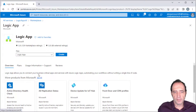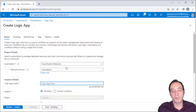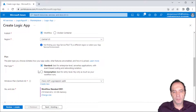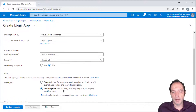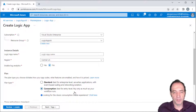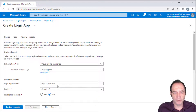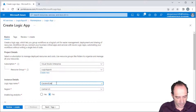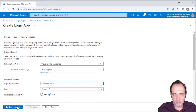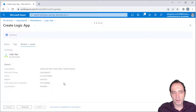In the Logic Apps section, we've got a choice of runtime: a consumption plan or the standard plan. For prototyping, the consumption plan is pay-as-you-go, and since I'm not going to be running that many Logic Apps, this is going to be the cheapest option. We'll call this one Cars and Celebs and create that.